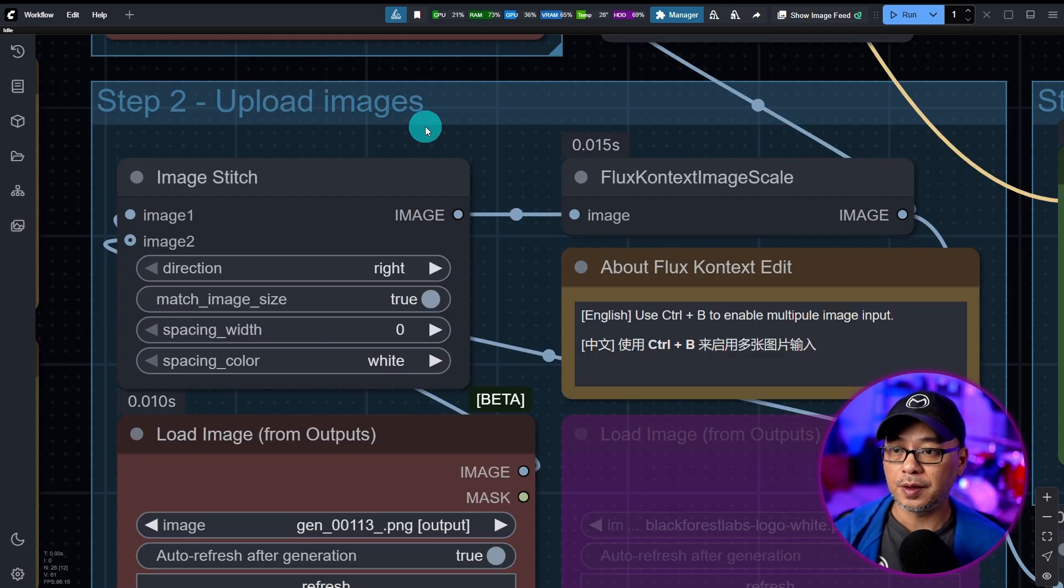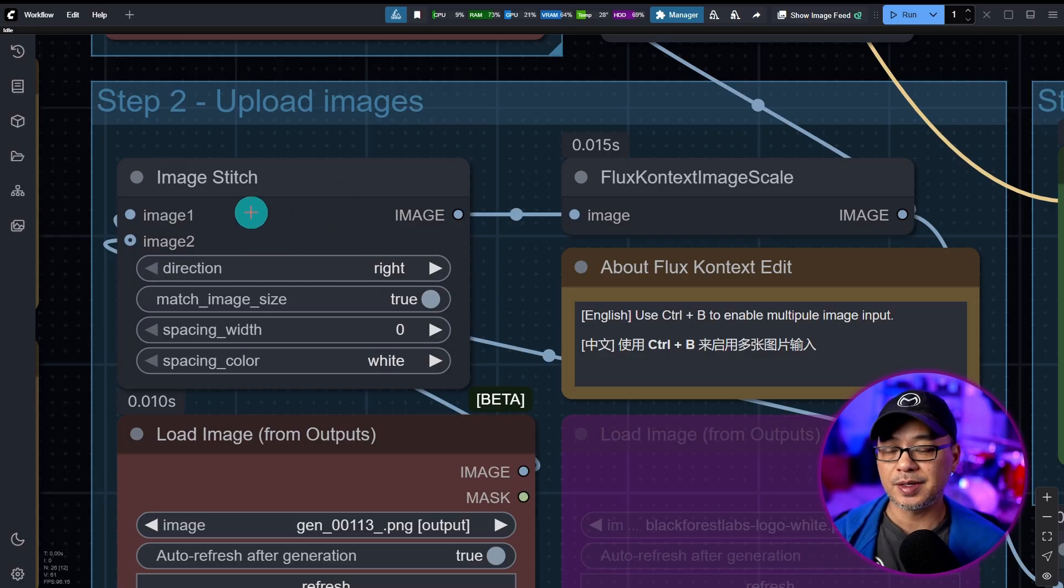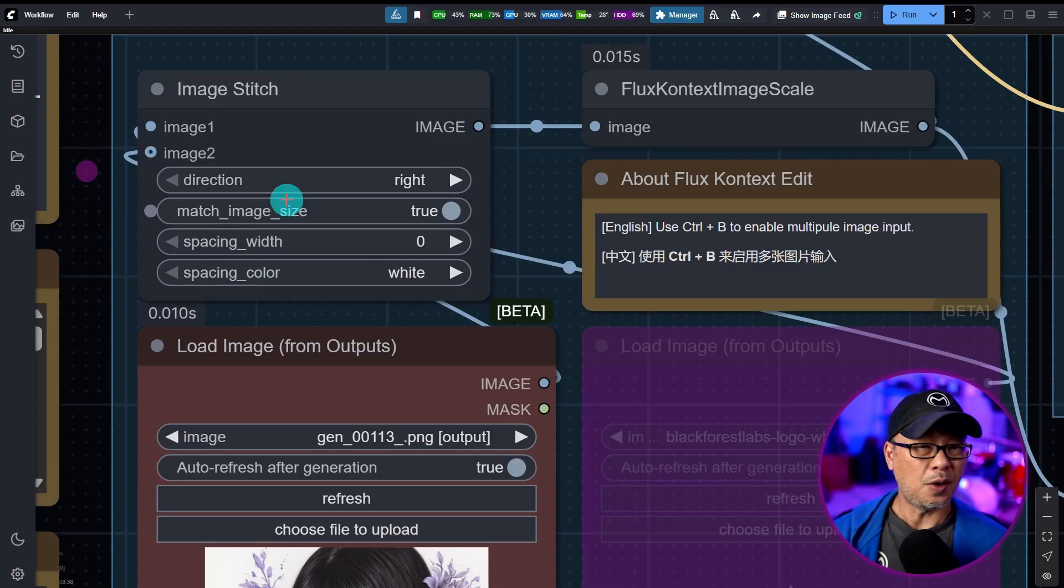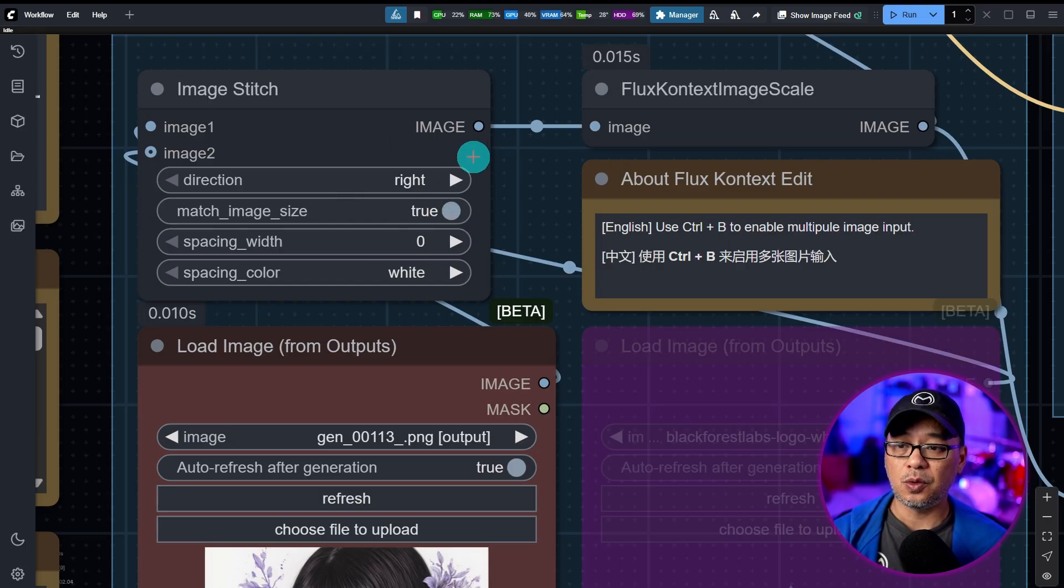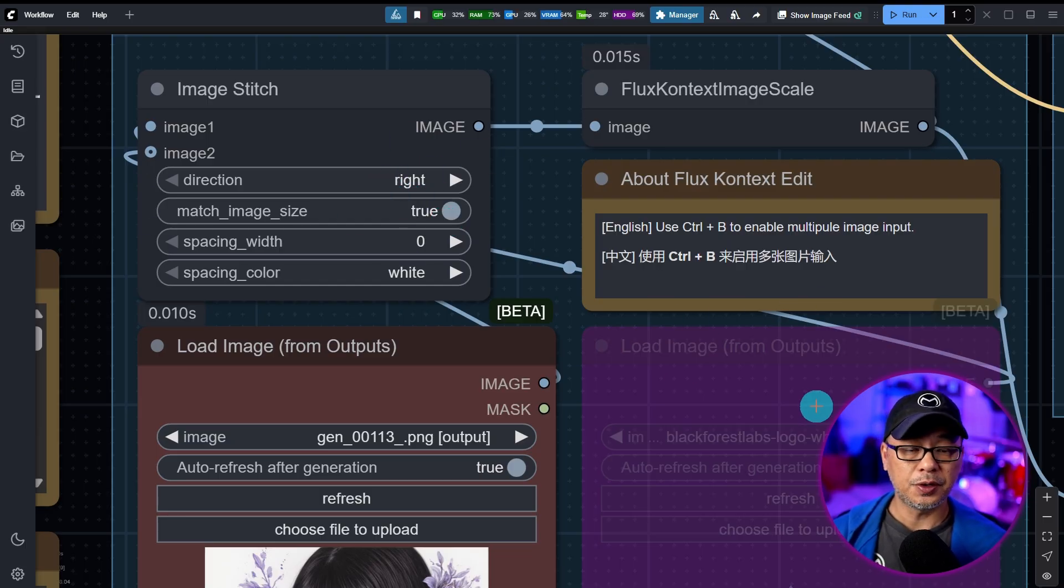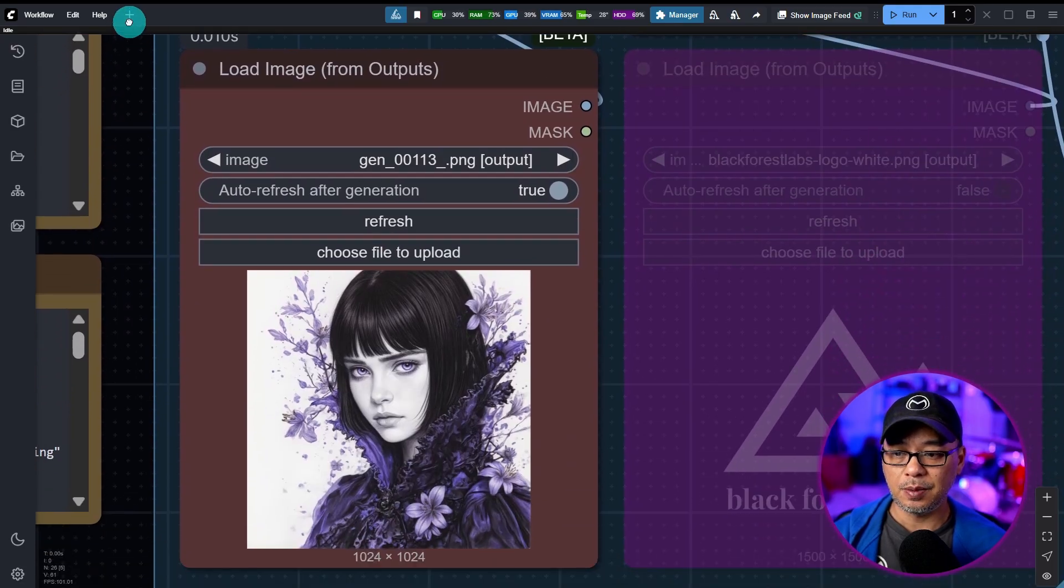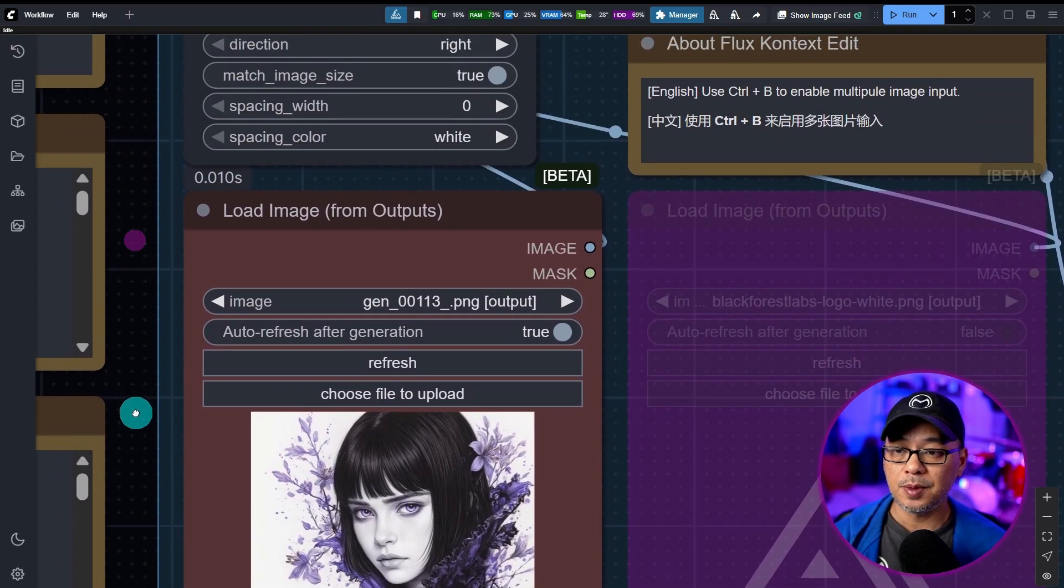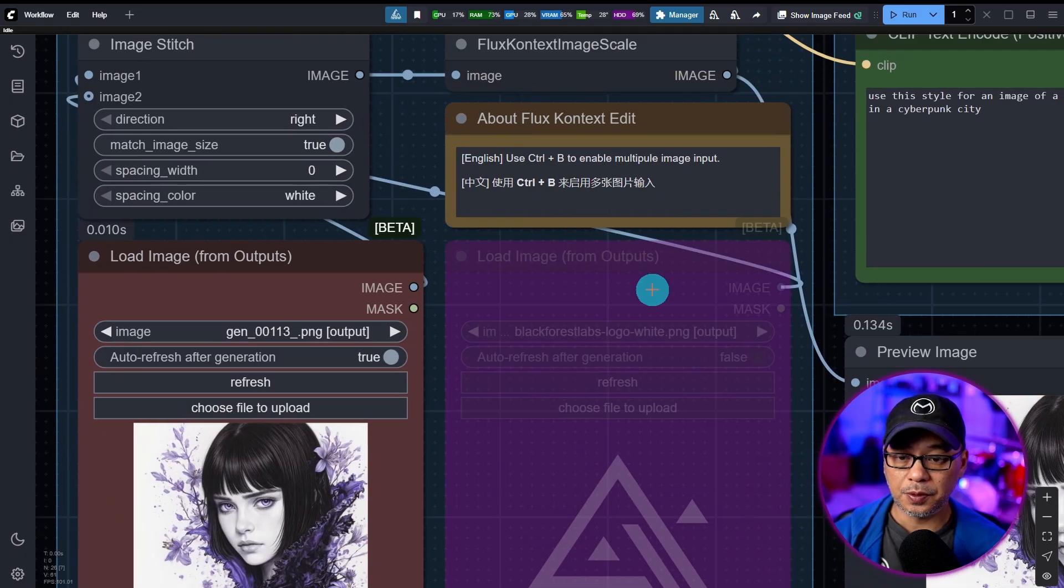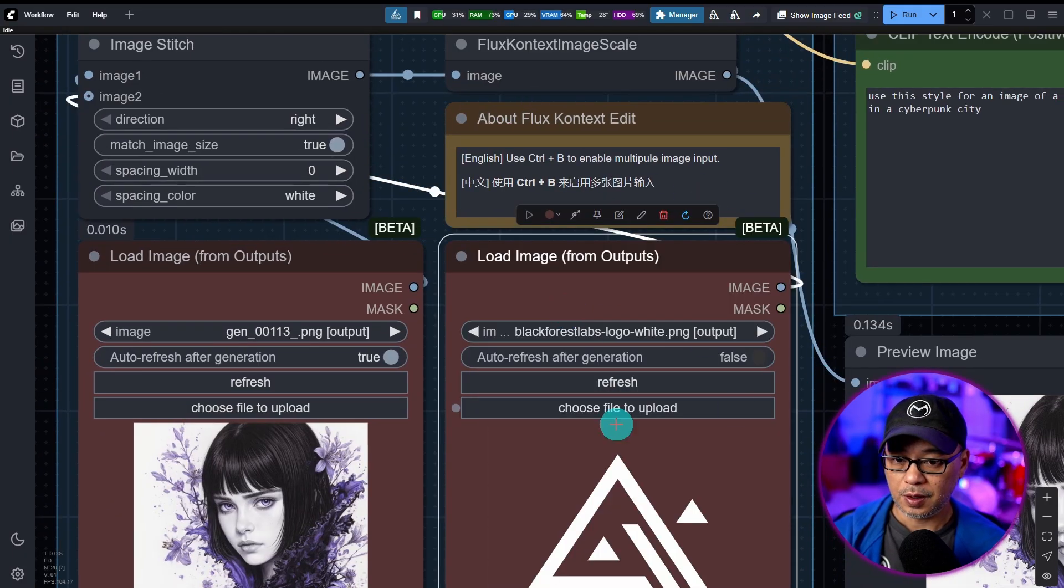Here under the upload images is where you're going to see the image stitch controls. I'll be honest, I haven't really checked out what this all does. I suspect this is like when you're using multiple images. Match image size, so your generated image is going to match your uploaded image size. And to enable the other input here, you just have to hit Control-D. There you go.